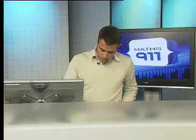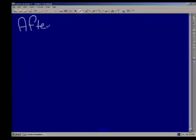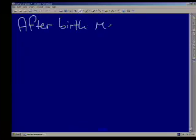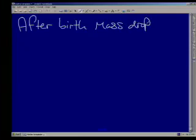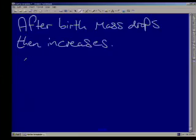We're doing a calculus question — it's an application of maxima and minima. The question says: just after birth, the mass of a baby drops for a few days and then starts to increase again. So the mass drops and then increases.